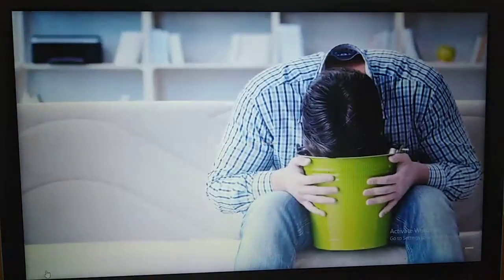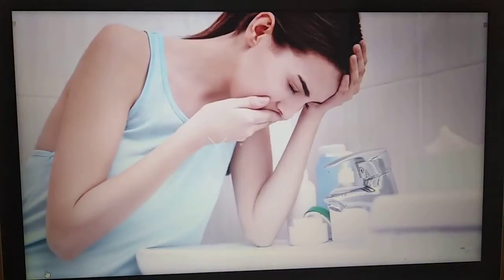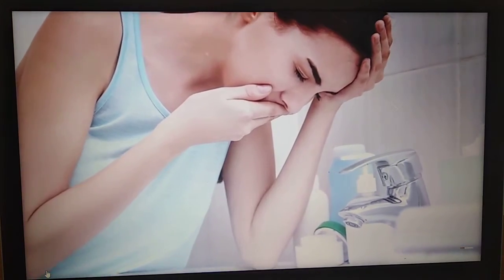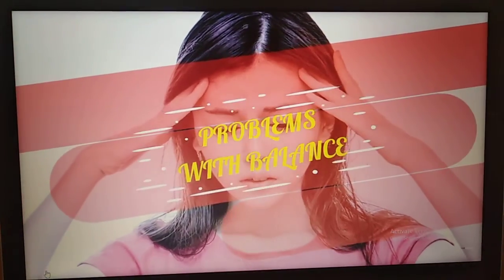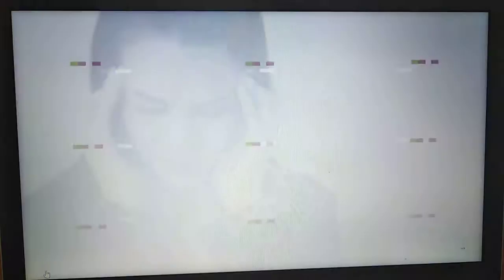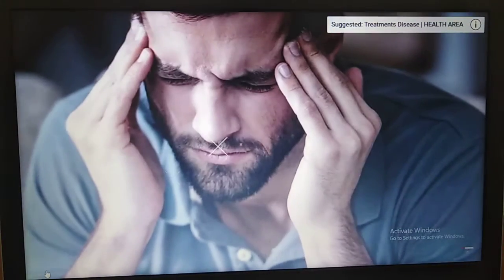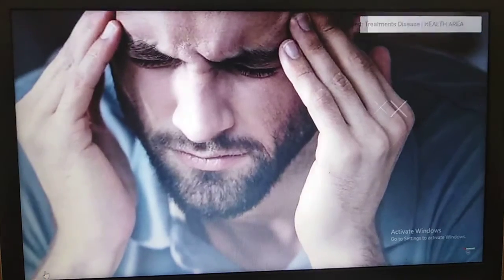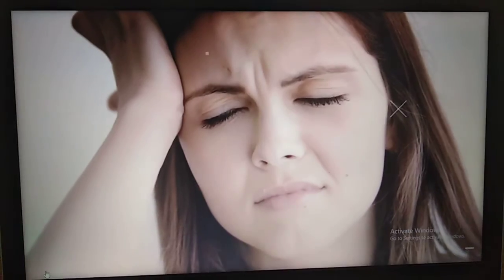Nausea: With an ear infection there will be inflammation and irritation of the inner ear. If it affects the parts that control balance, this can cause nausea because the body won't be able to balance properly. Dizziness: Inflammation and irritation of the inner ear can also cause dizziness and issues with balance. You might find yourself losing balance or suffering from spells of dizziness and vertigo, which in severe cases can lead to falling and possible injury.